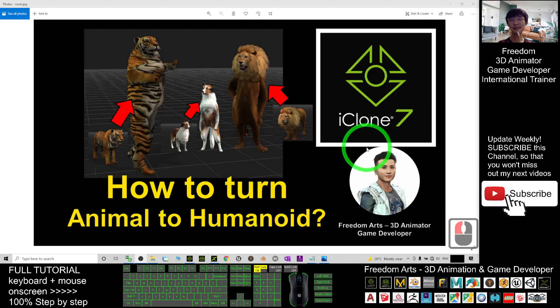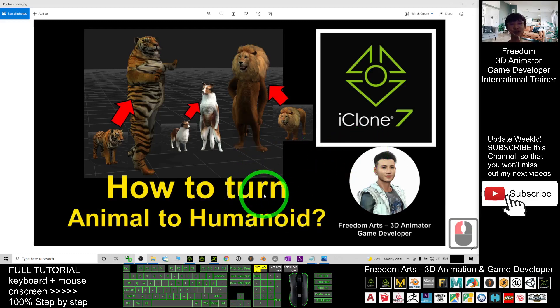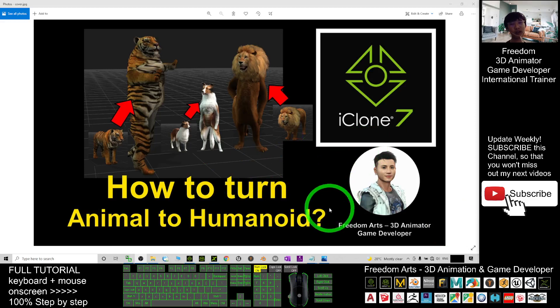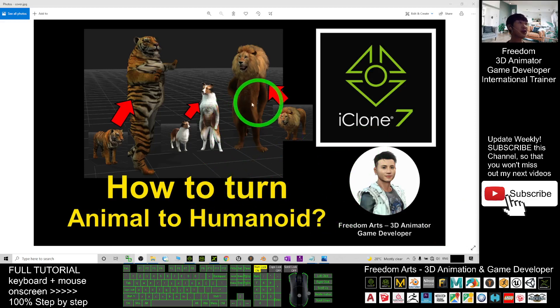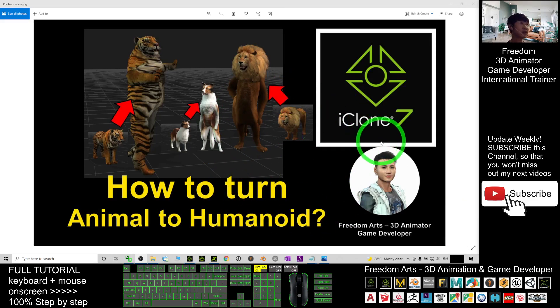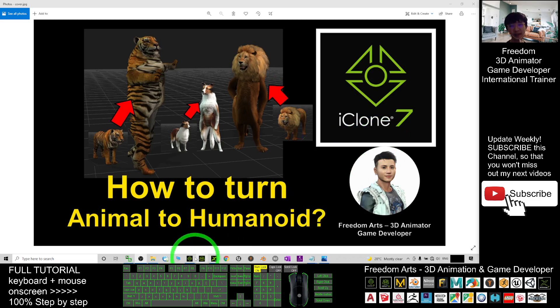Hey guys, my name is Freedom. Today I'm going to show you how to turn any animal to humanoid avatar in iClone 7. Let's have a look.